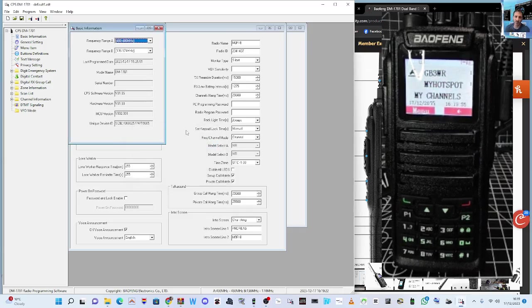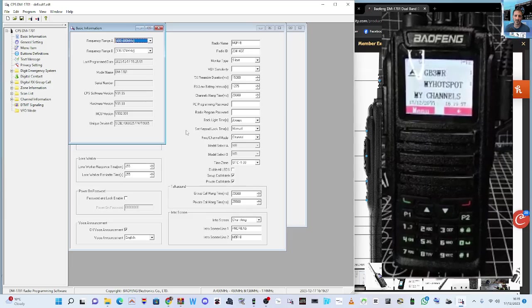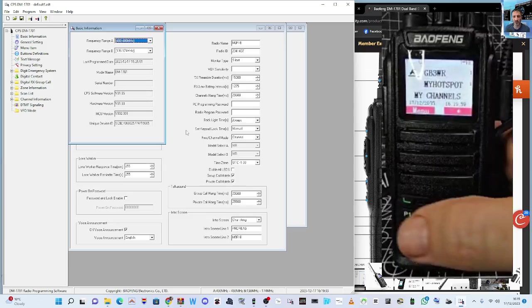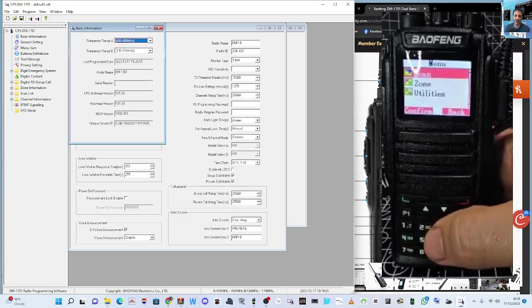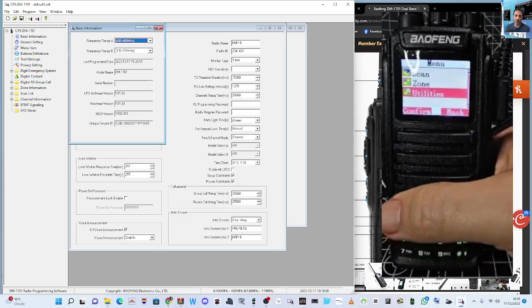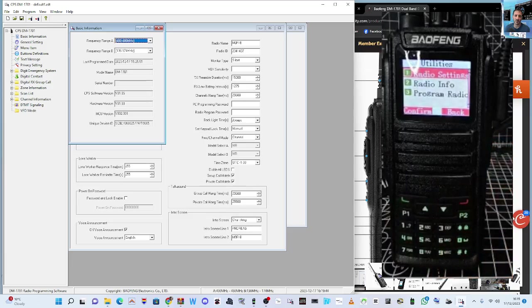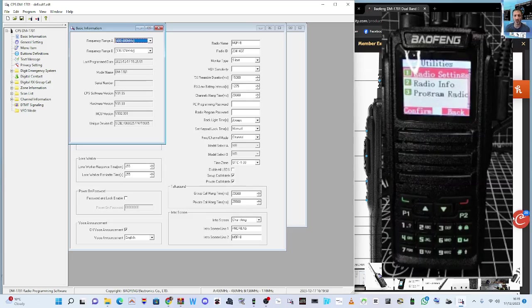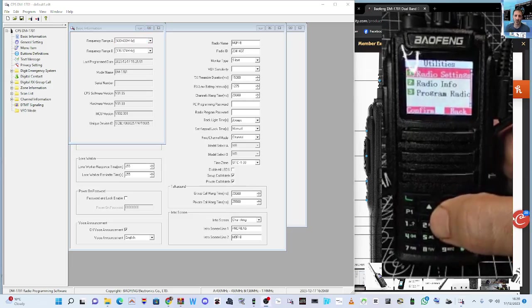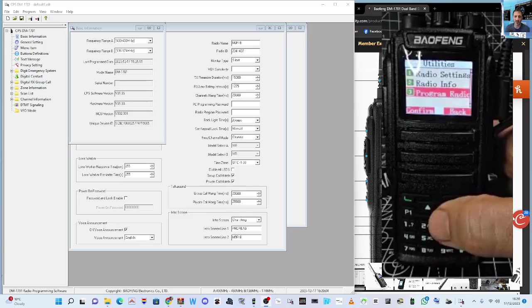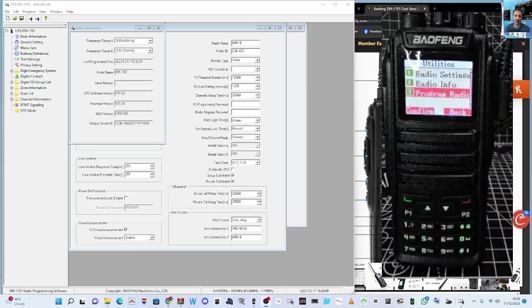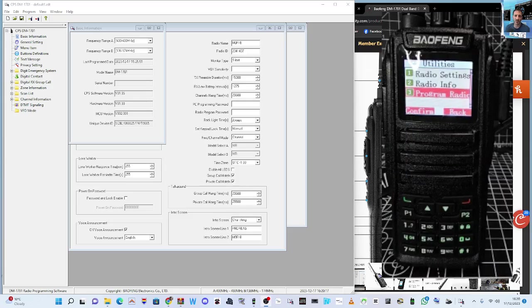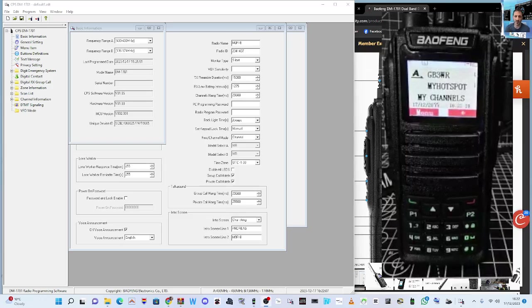We just go to program a channel now. Go menu, down to utilities, down to program radio, hit number three. Now there's a bit of a lag in this. Then select, and now you'll be able to program your radio without getting the password.